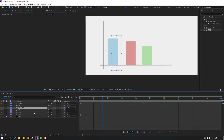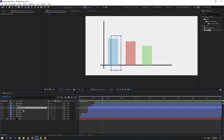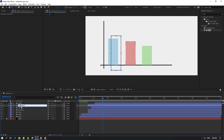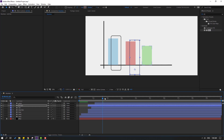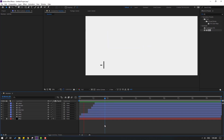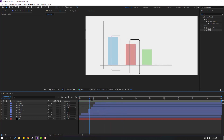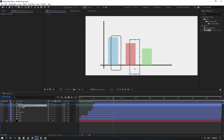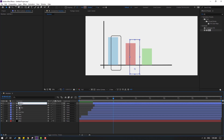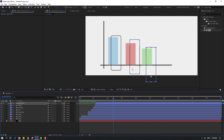Select 'blue line', go back to keyframes, press Ctrl+D, move up, and change the name to 'red line.' Move to the right, then move down. Select 'red line', press Ctrl+D, move up, change the name to 'green line,' move to the right, and move the layer down.